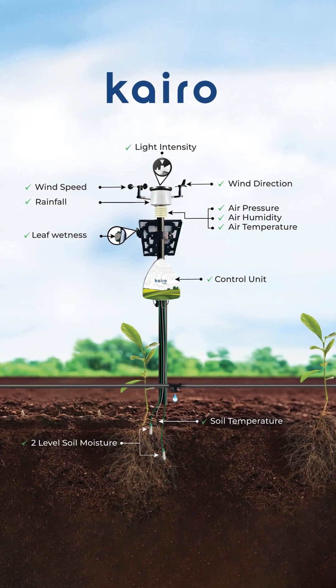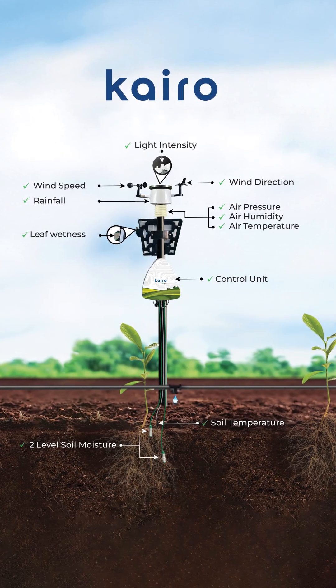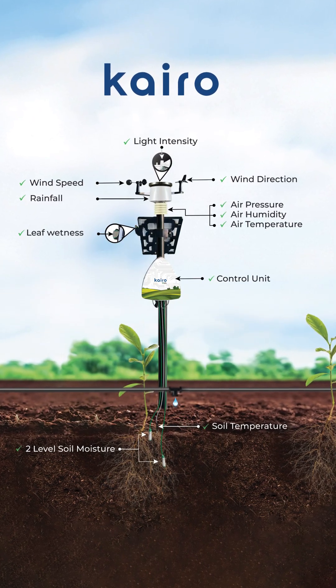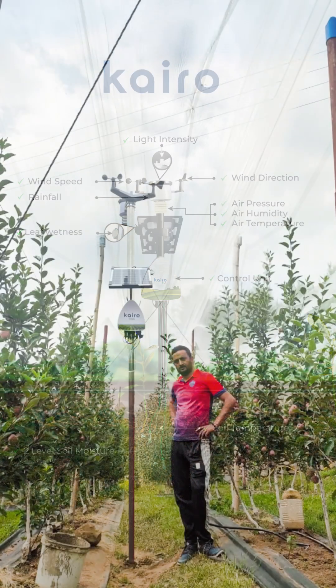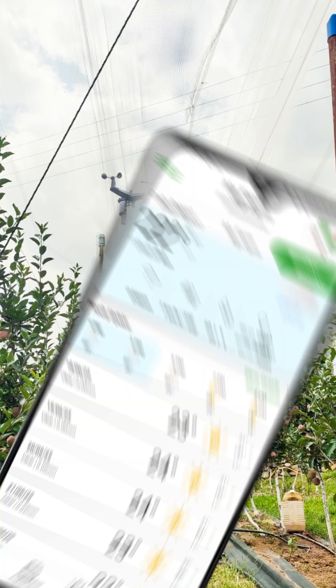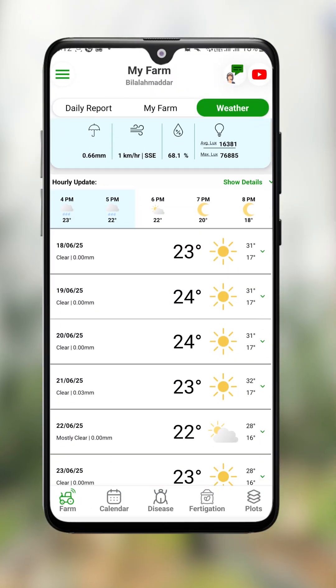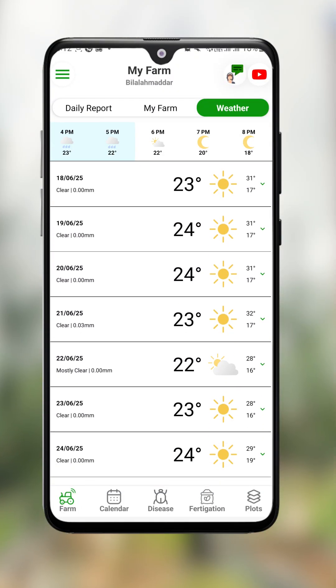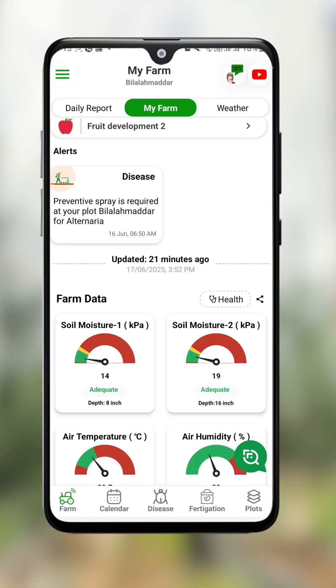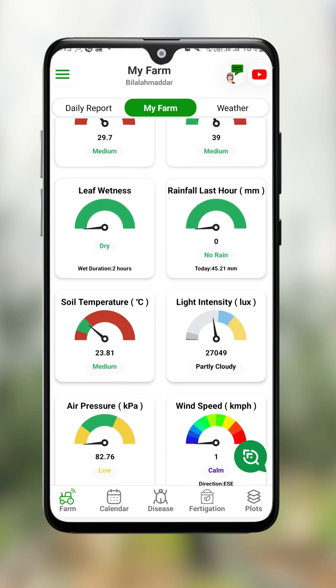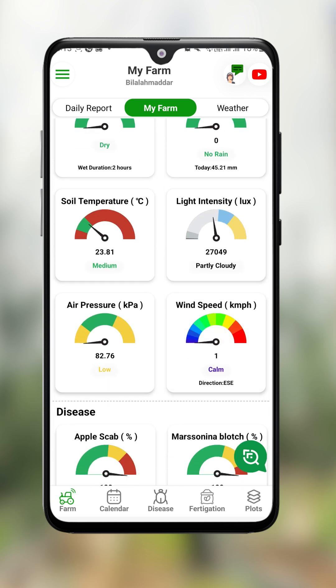Cairo, a smart IoT device equipped with 11 sensors. Once installed in your apple orchard, it continuously monitors your farm's microclimate, tracking real-time weather parameters like temperature, relative humidity, leaf wetness, and more.